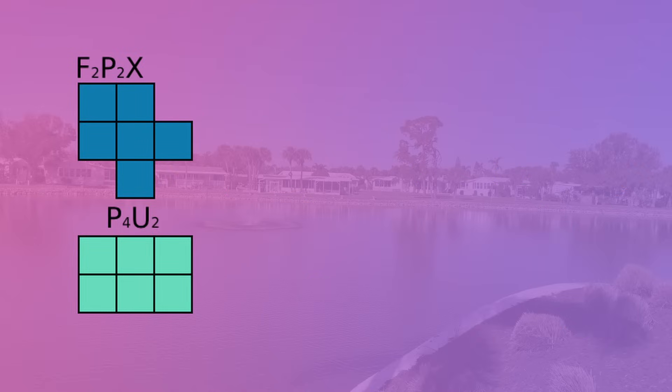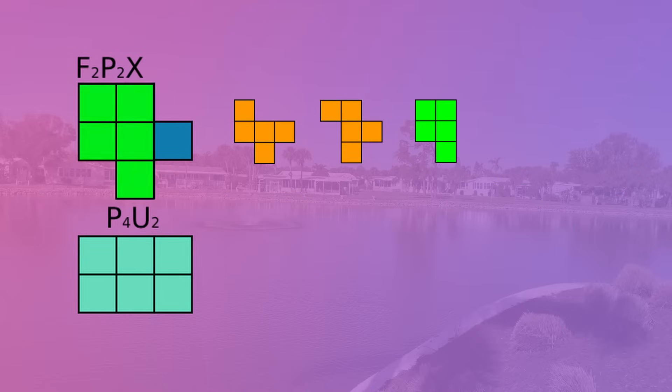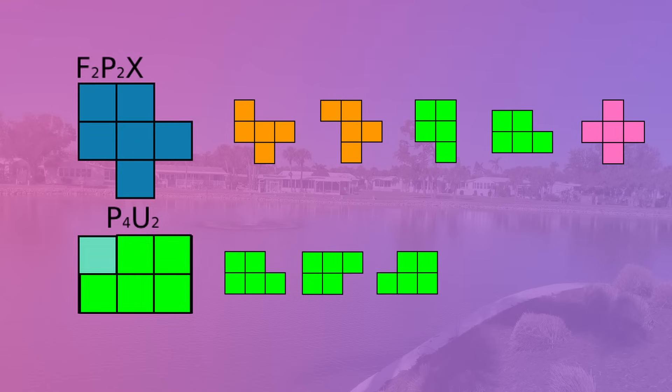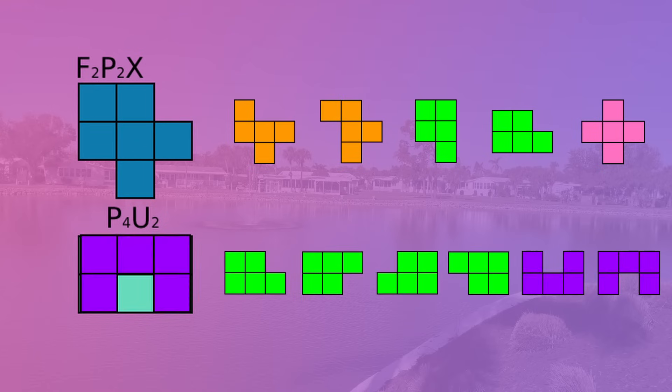Then the alpha is the only one that contains five pentominoes, with the F and the P doubled up alongside a single X. And finally, box contains six pentominoes: a whole four instances of the P pentomino and two U's.